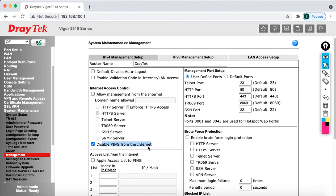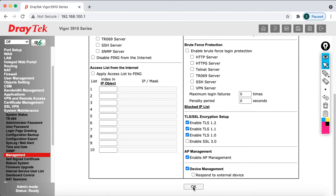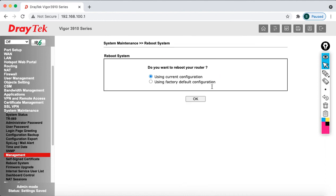By default, ping from the internet is disabled, so if anybody tries to ping your public IP it won't respond. I want to enable this. Then enable 'Allow Management from the Internet' — I'm going to enable HTTPS. You can also enable HTTP but it's not recommended. You can also change the port number if needed. After enabling, click OK and the router will reboot.